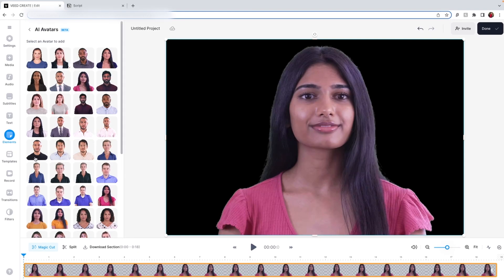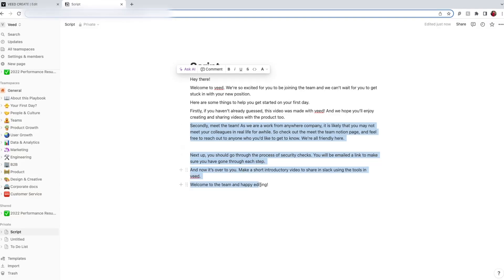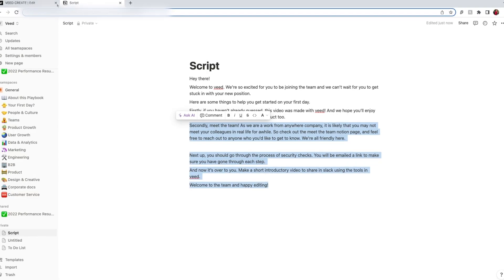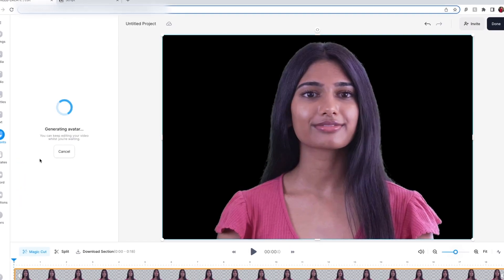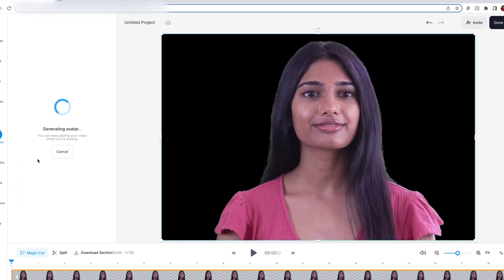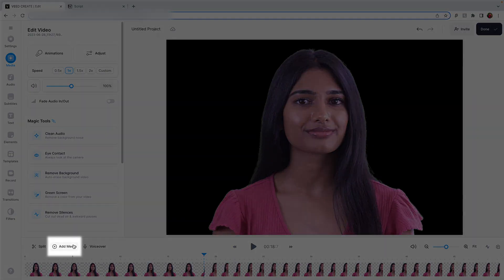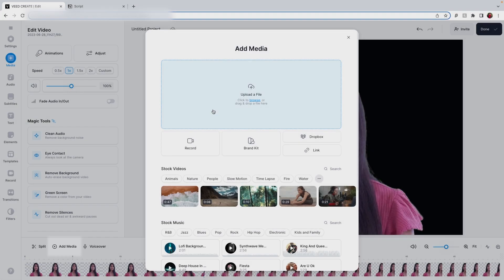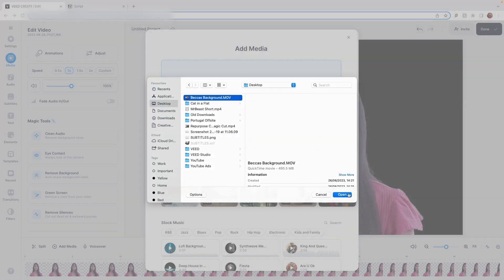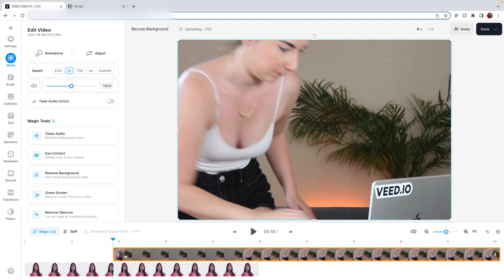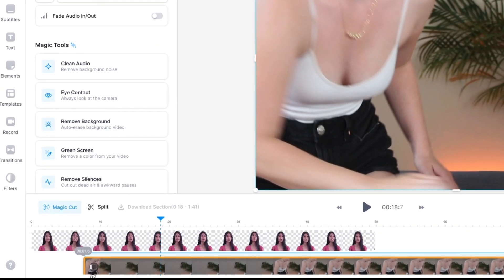Copy and paste the script into the text box and click Add to Project. In a few seconds, your AI avatar will be made. Repeat this step as many times as you need to until you have completed the whole script. If you have a video you are wanting to add the avatar to, simply upload the file by clicking Add Media.